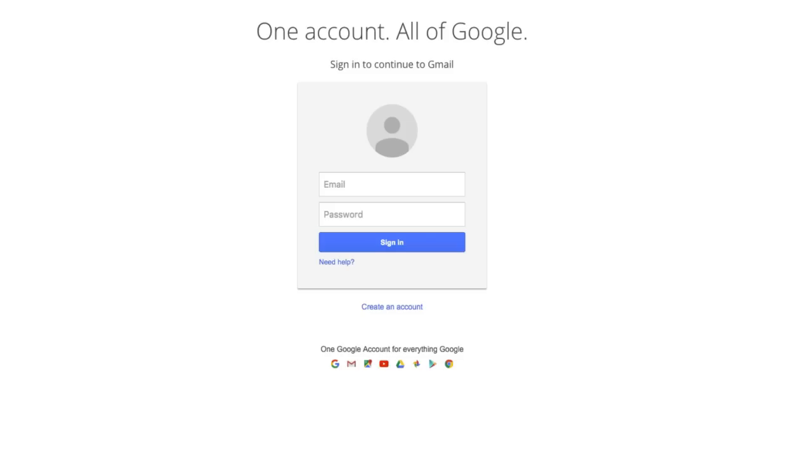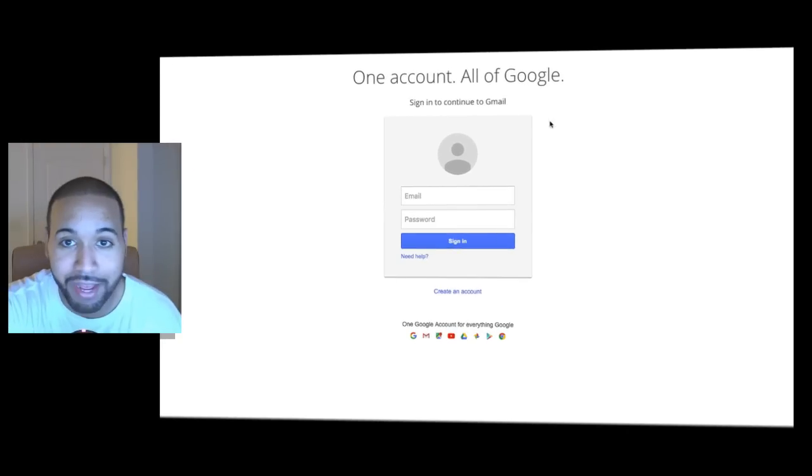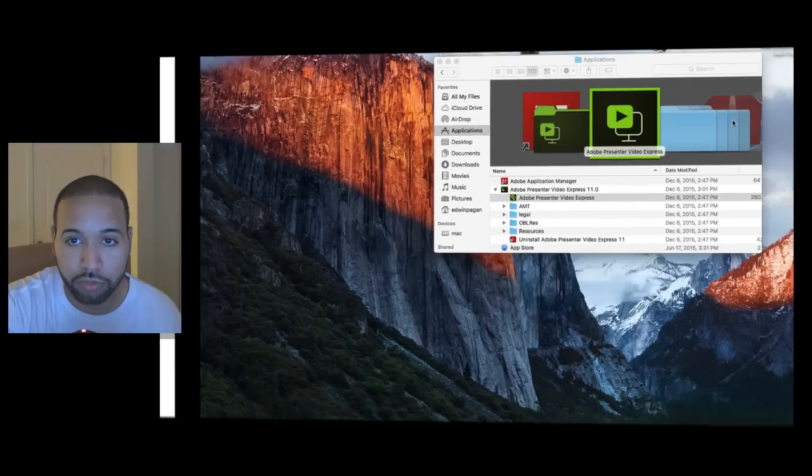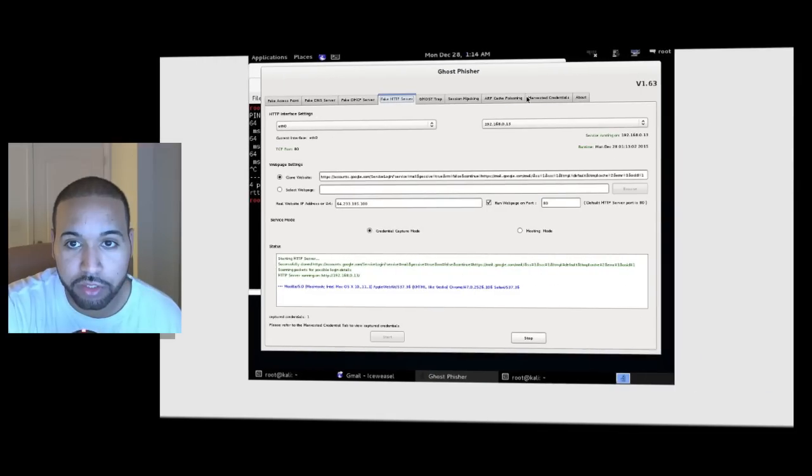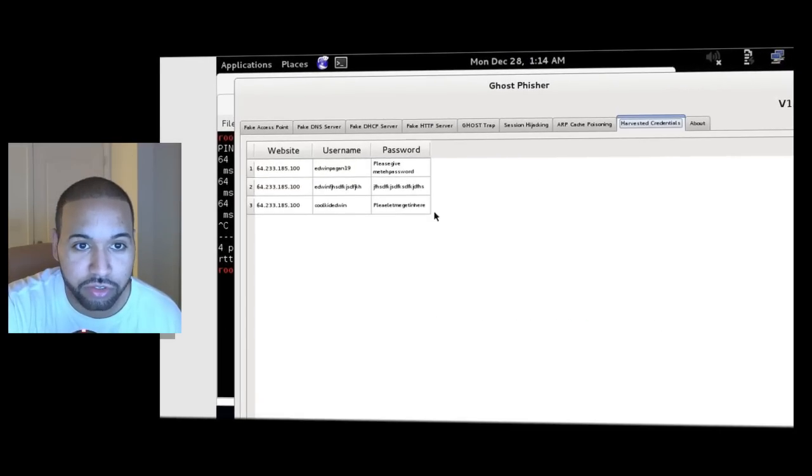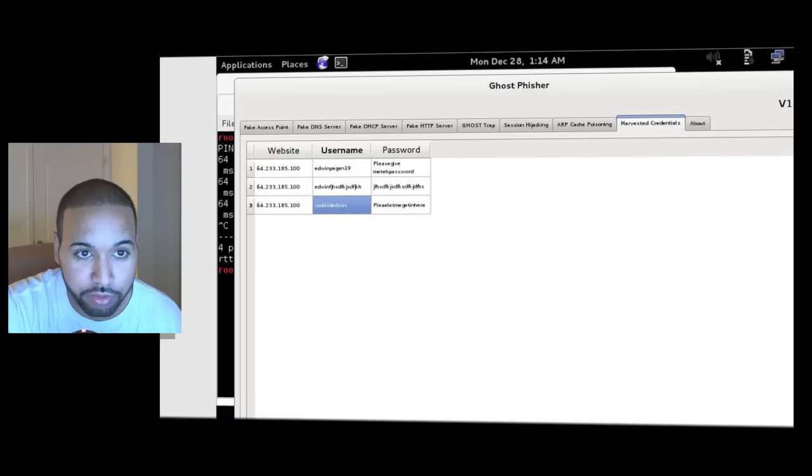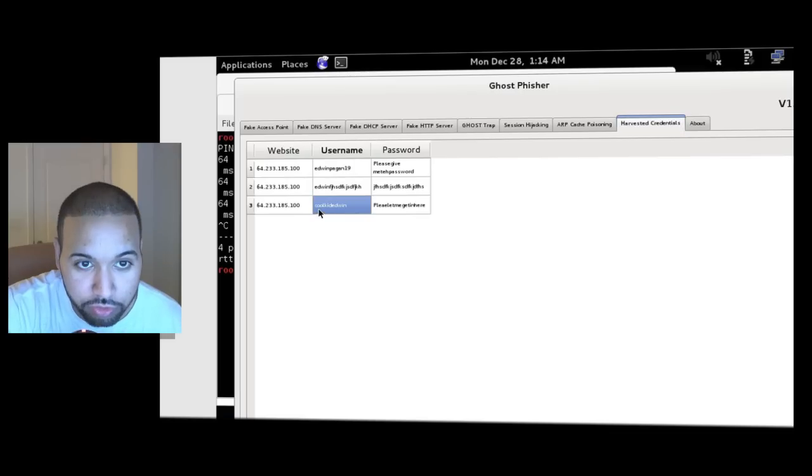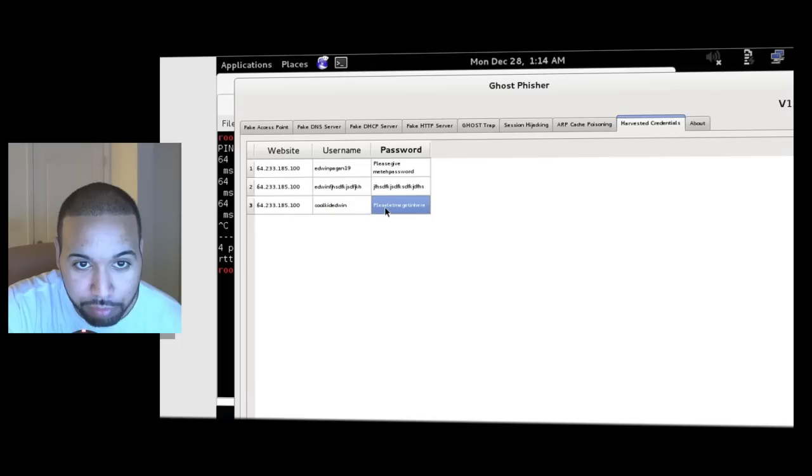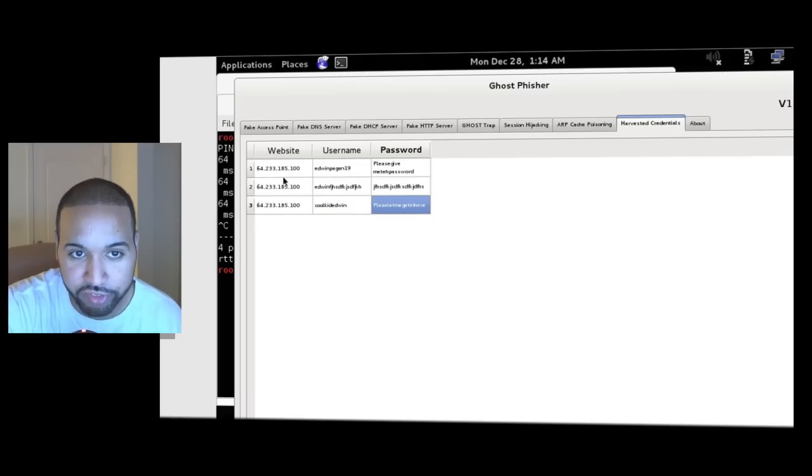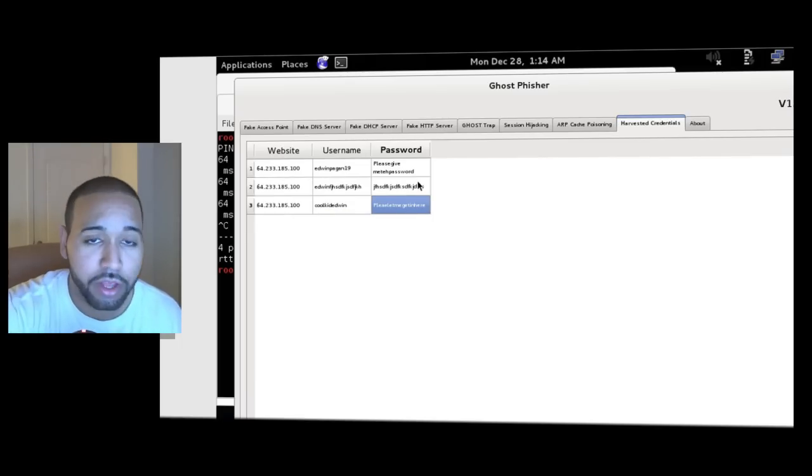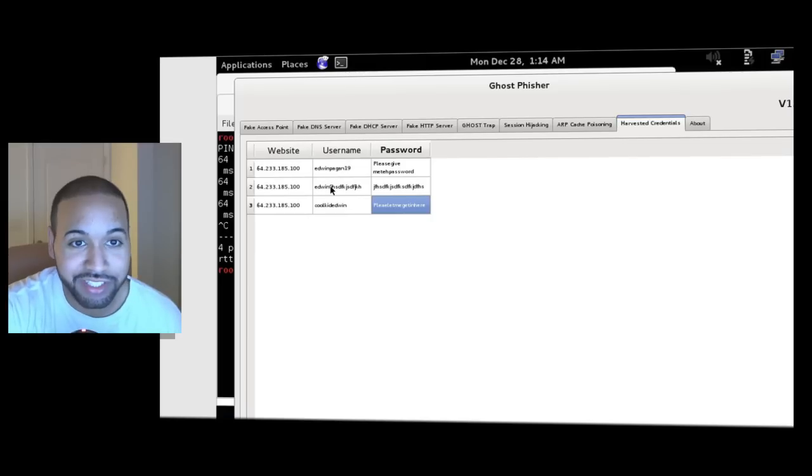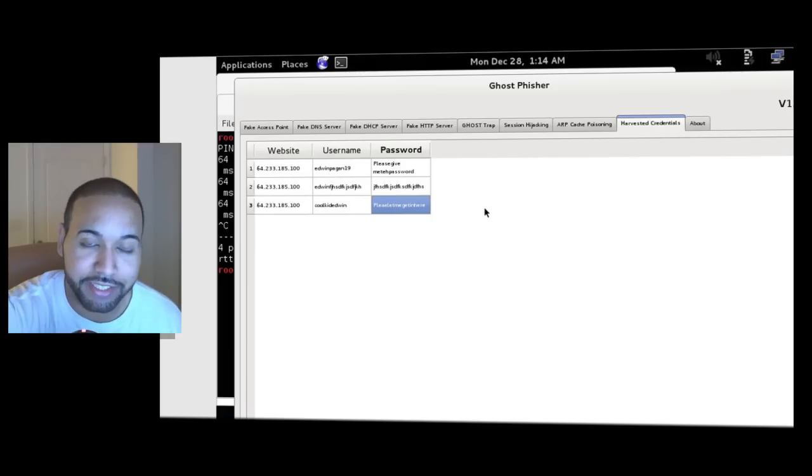And nothing happens, right? But if we go back to our backend where the server was running, and you click right here to harvested credentials, you see where my username popped up. So it shows cool kid Edwin is a username and the password is please let me get in here. These are different attempts I had done previously when testing out the tutorial, but as you can see, it was that easy to get this up and running.